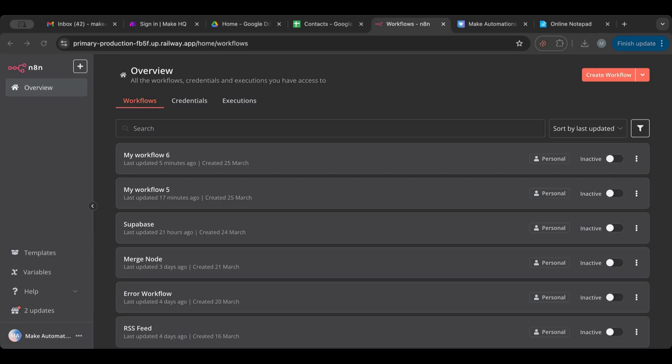Hello everyone and welcome to another lesson. I'm very happy to have you here with me today. We're going to inspect three nodes — these three nodes are small, so let's pack them up in one video.